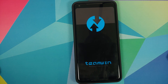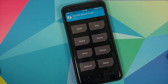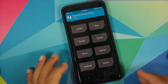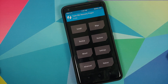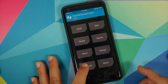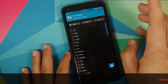Once you've booted into TWRP recovery, we do have a probable fix to try. All credits to the person who posted this on Twitter — I've linked the tweet in the description and in the pinned comment. I do not have a fix if you don't have a custom recovery installed. So we'll go into Advanced, then File Manager.